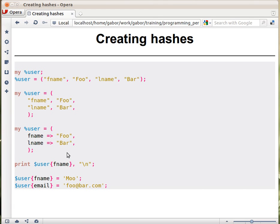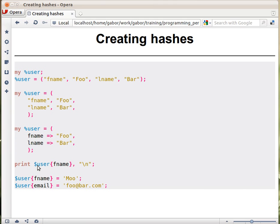If you want to access one of the elements of this hash, you can use this syntax. The percentage sign changed to the dollar sign, because now we're talking about one single key-value pair and not the whole hash. This is similar to what happened in arrays, when we switched from the at mark to the dollar mark.